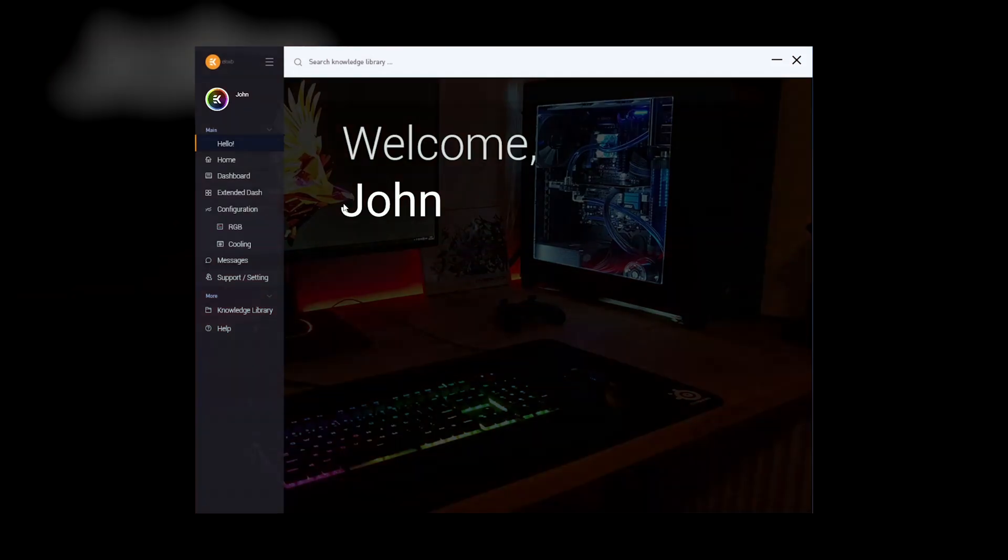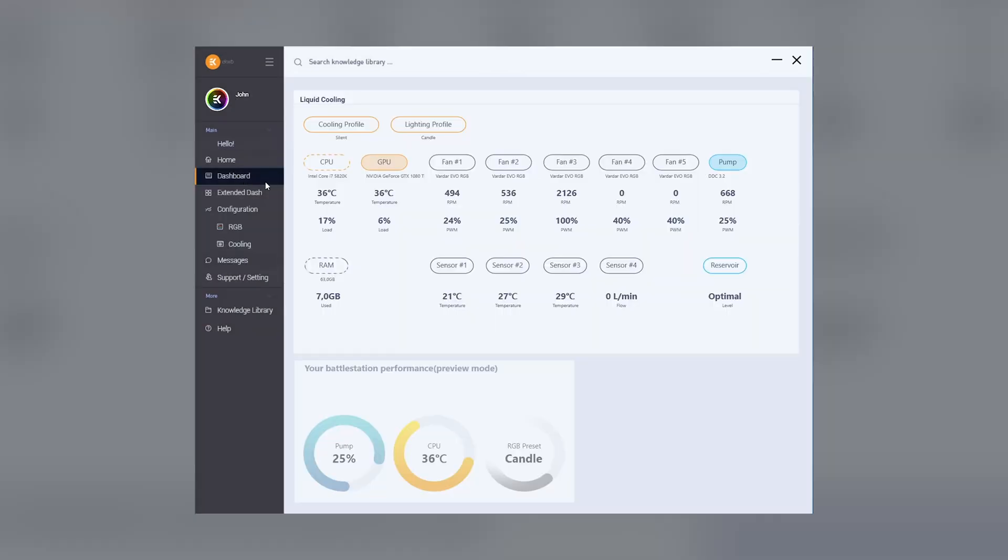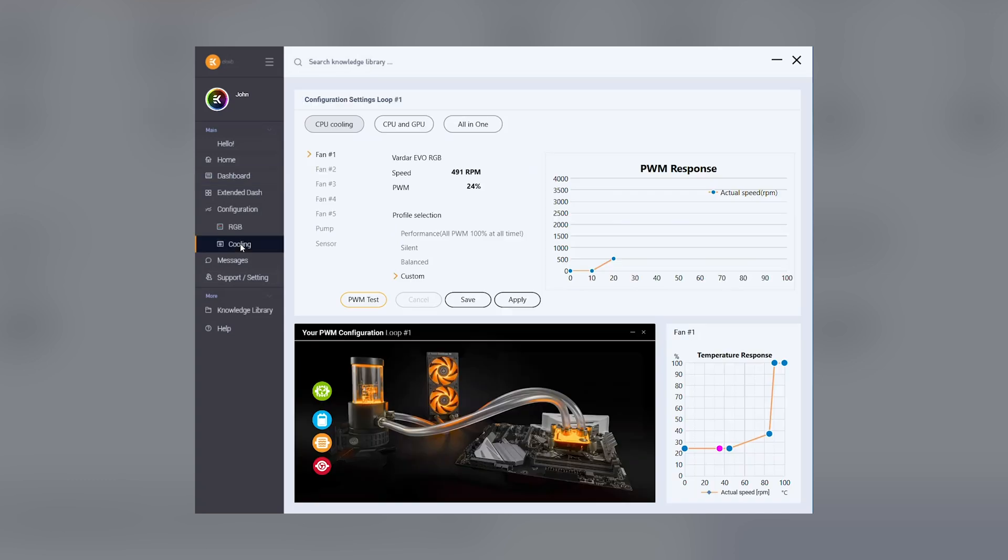Renaming. In the dashboard, you can give custom names or descriptions to headers to avoid forgetting what you connected to which header. In this example, we want to rename the pump to D5.